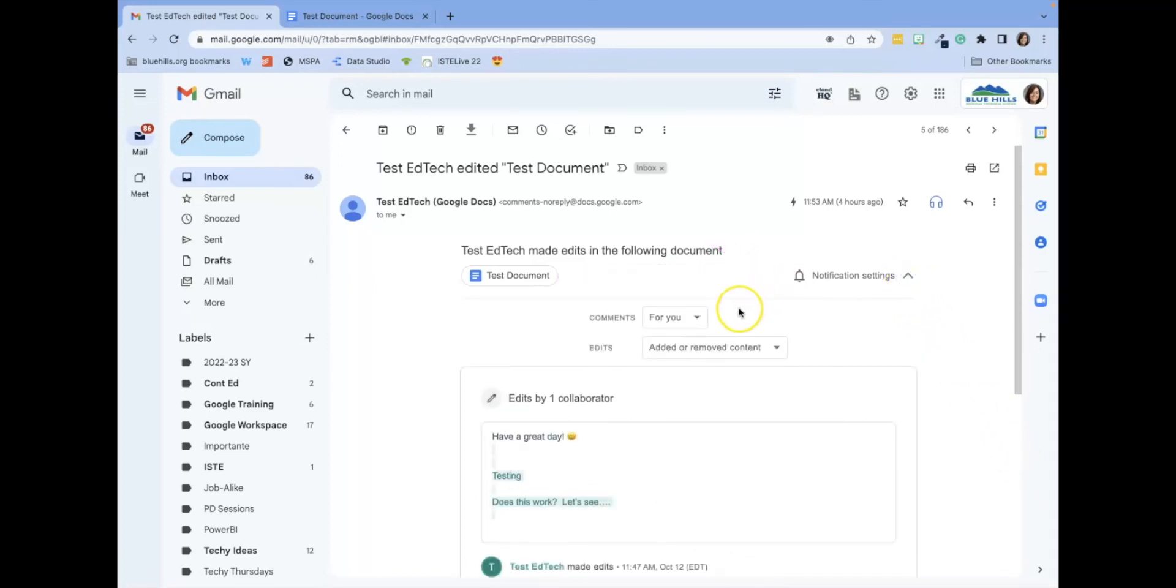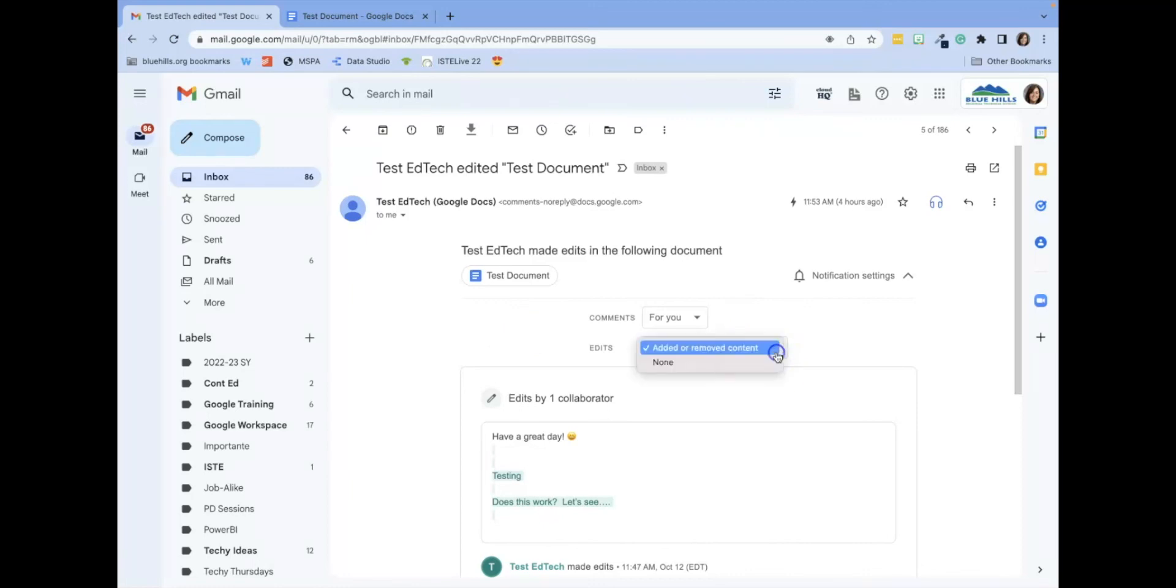Here you are able to change notification settings for comments and for edits. So if you do not want to receive any more emails regarding edits, you can simply change it to none.